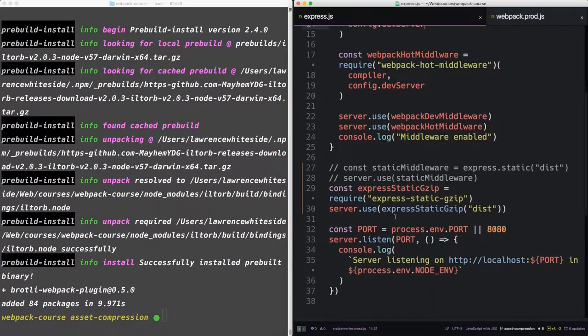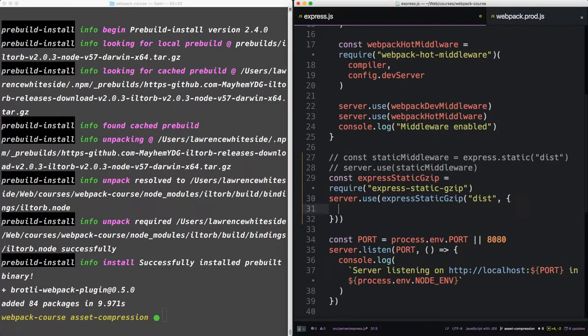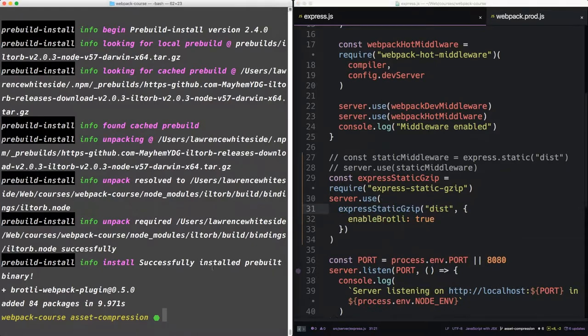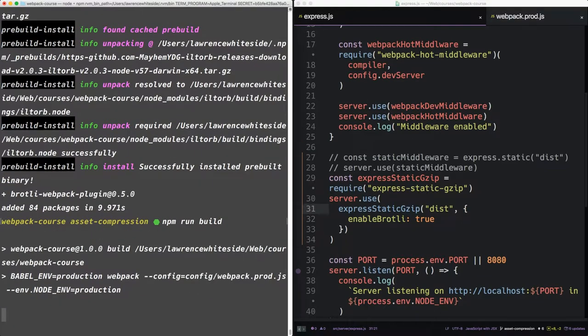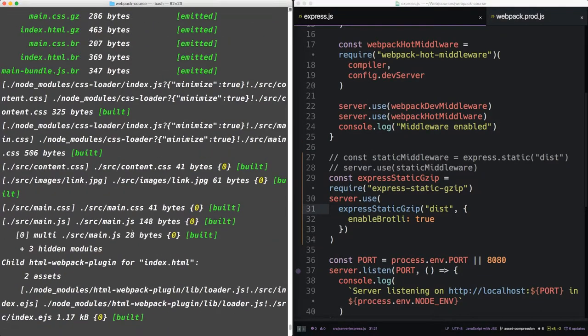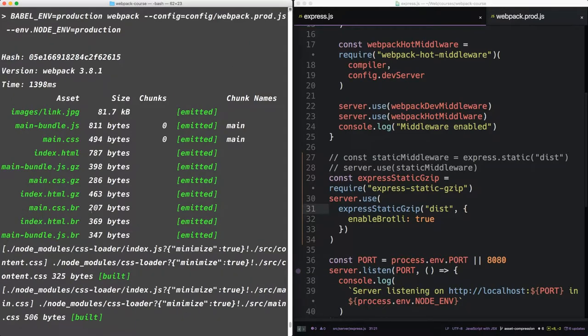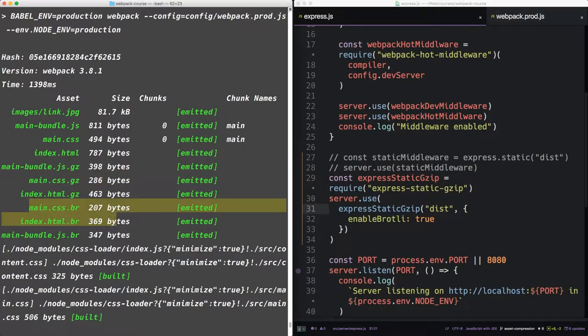Now in Express, where we have server use express static gzip, we're going to add an option. Enable Brotli. Alright, so now in our terminal, let's run npm run build. And now we have a new set of files. So we have the originals, the gzipped versions, and finally the Brotli versions, which are even smaller.